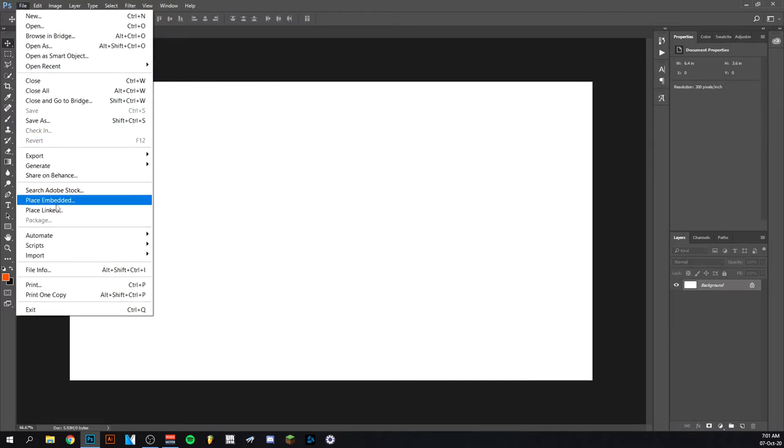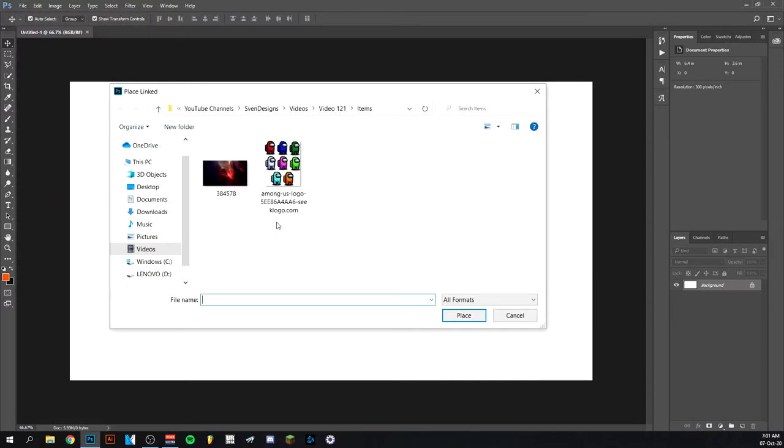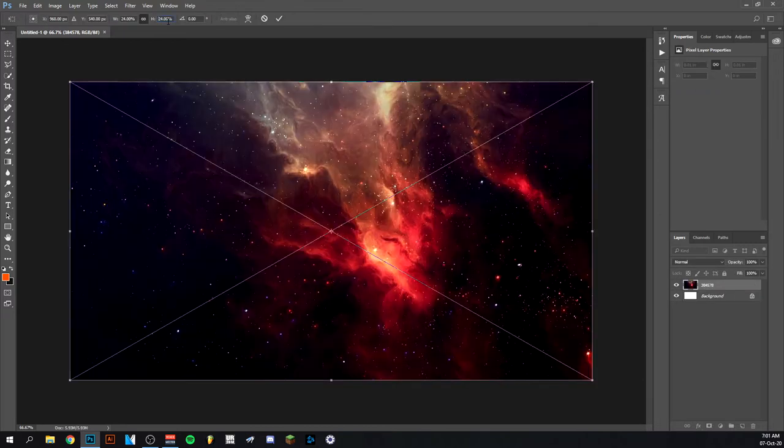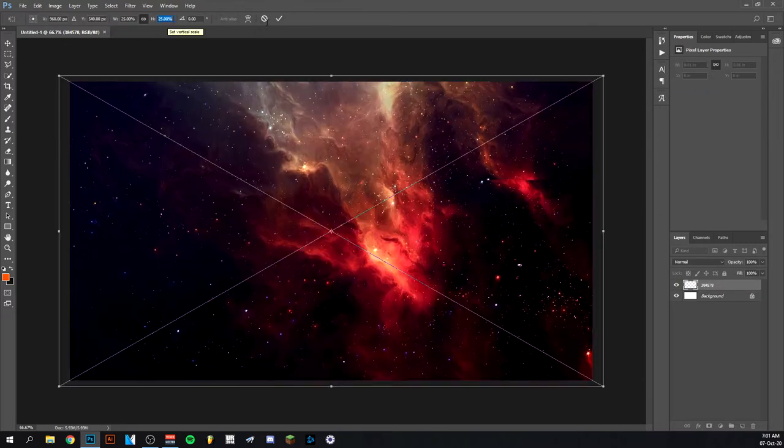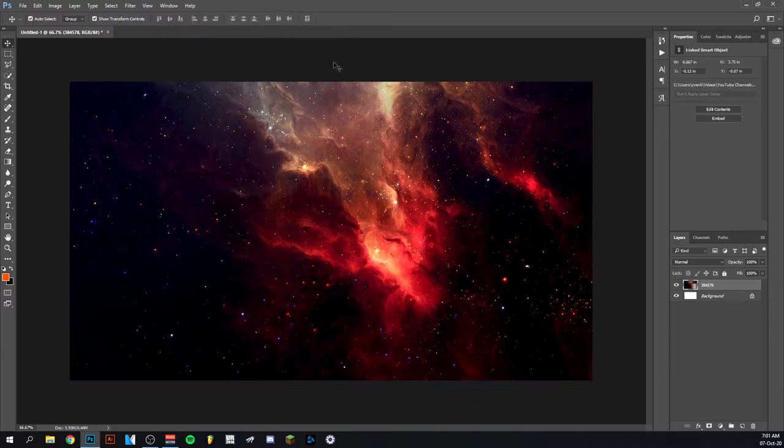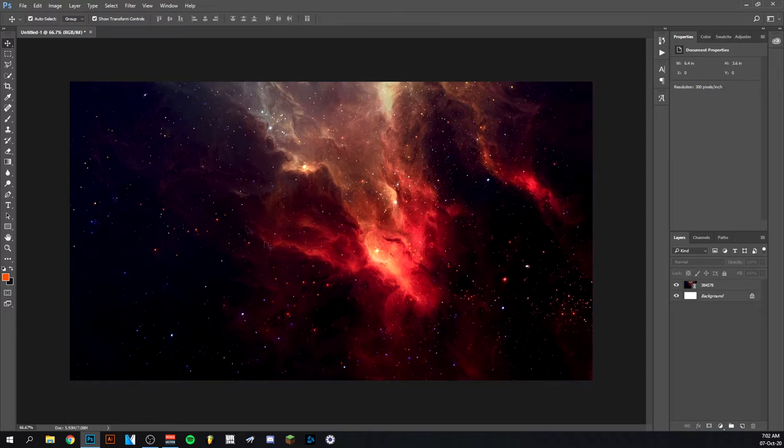So now I'm going to go to file and place linked. I prepared some images here, so I'm going to start with this one. I'm going to put it like this so that everything is covered. There we have the background. Among Us if you don't know it happens in space, so that's why the whole space theme is here.